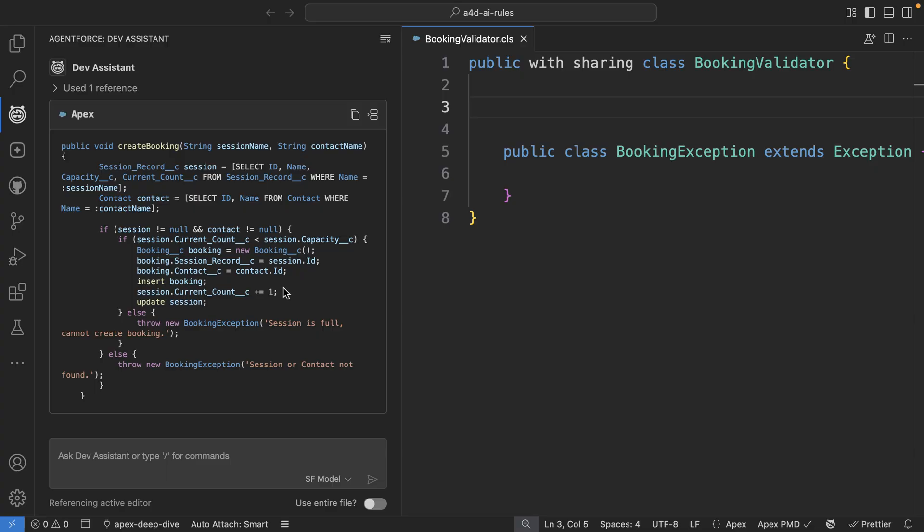Now, looking at the code, I noticed that the SOQL and the DML operations are running in system mode, but I would prefer that they always run in user mode and I don't want to have to specify this every time in my prompt.